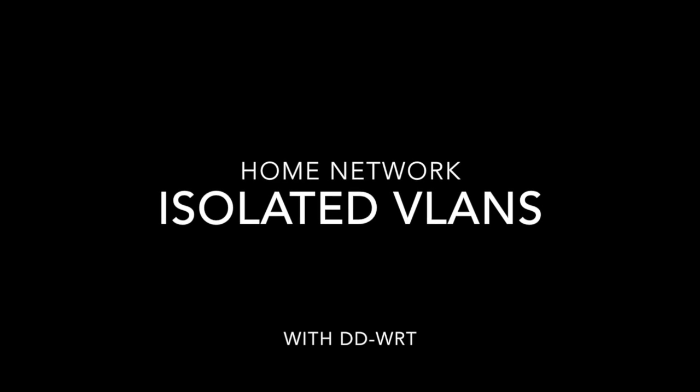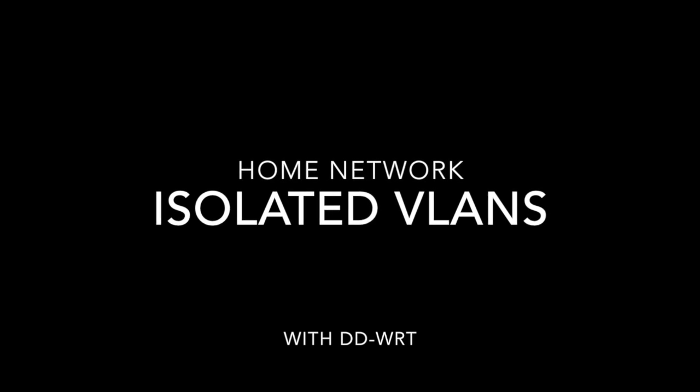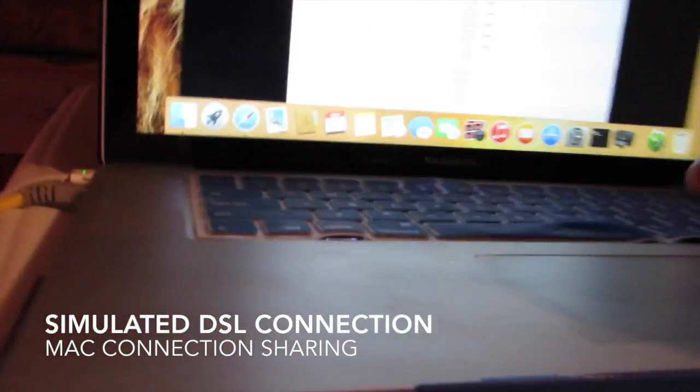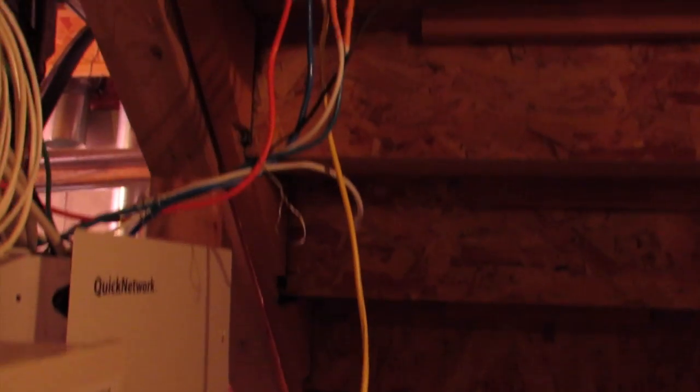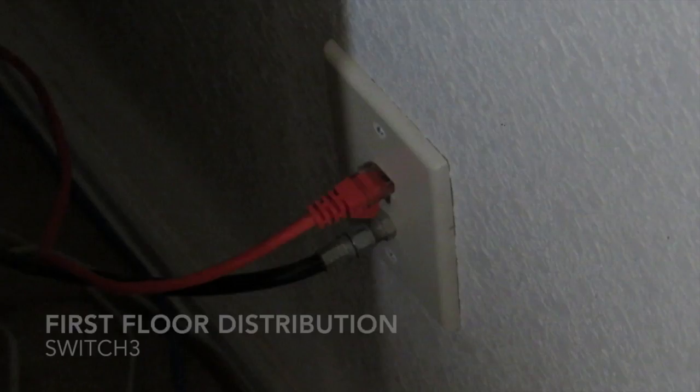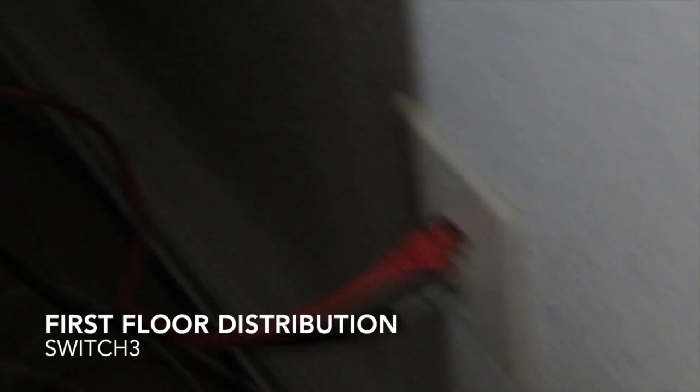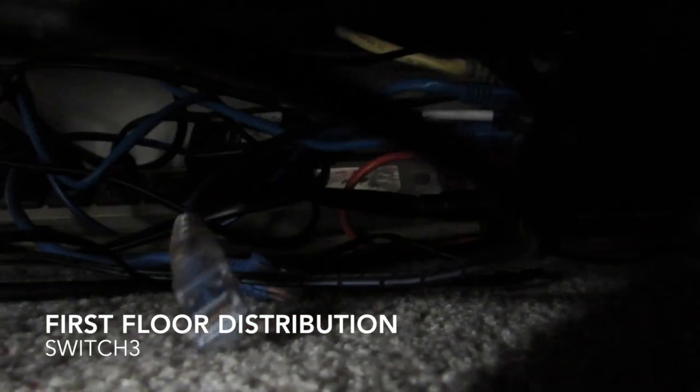In this video we're going to take one Ethernet line and put two networks on it. We're going to simulate a DSL connection with this Mac following the yellow line for VLAN 7. Here's an orange trunk line onto floor number 2.